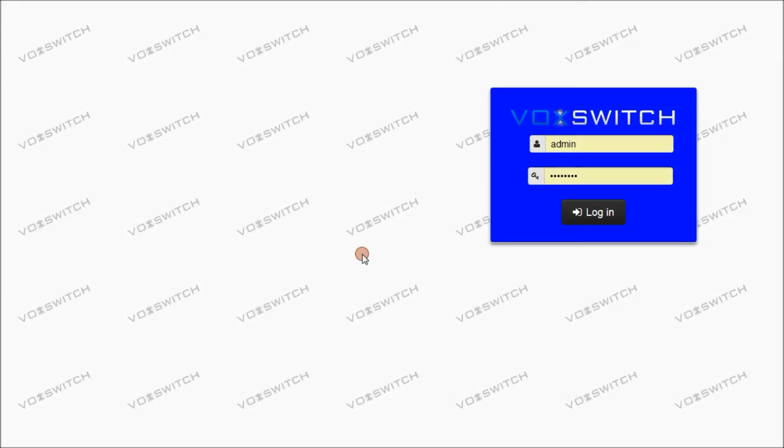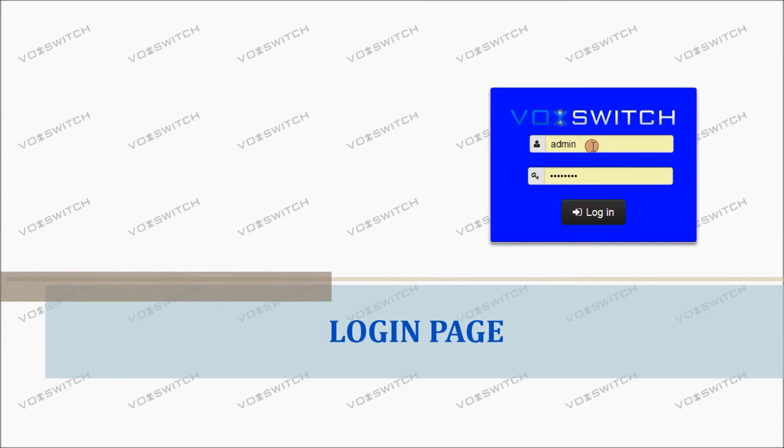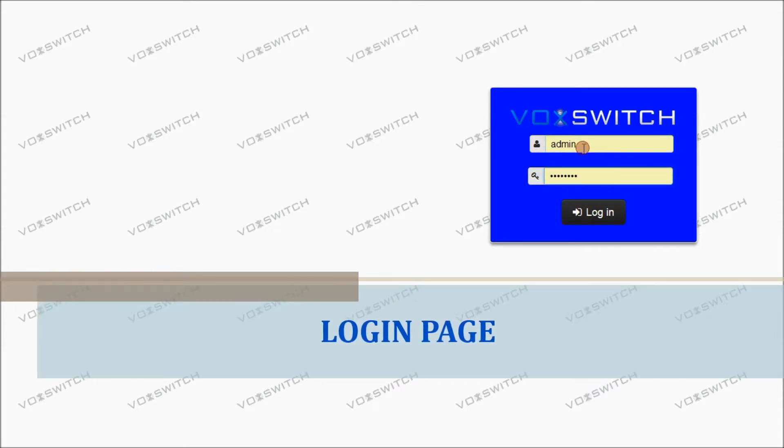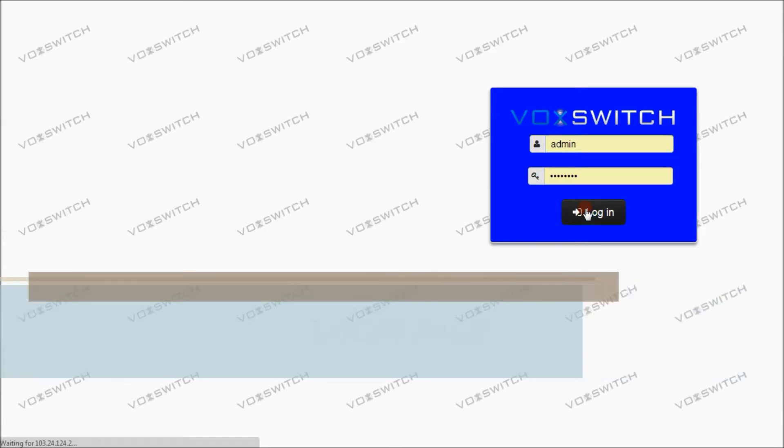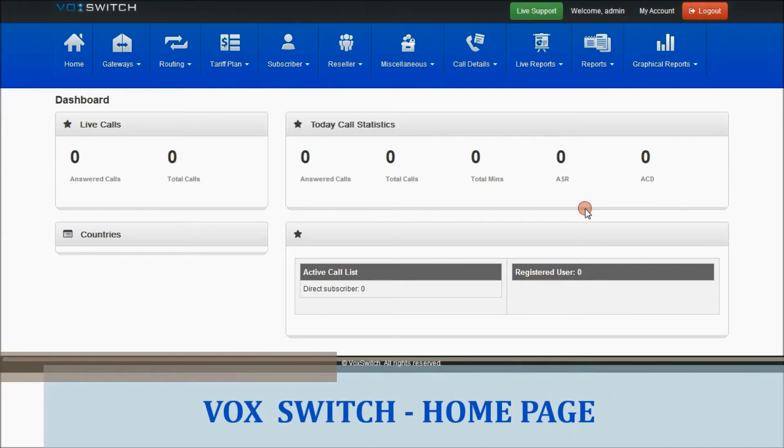Now let's go through the features which are present in VoxSwitch. As you can see, this is a login page with a username and password. I'm providing a valid username and password and selecting the login button. So you'll get into the VoxSwitch application.